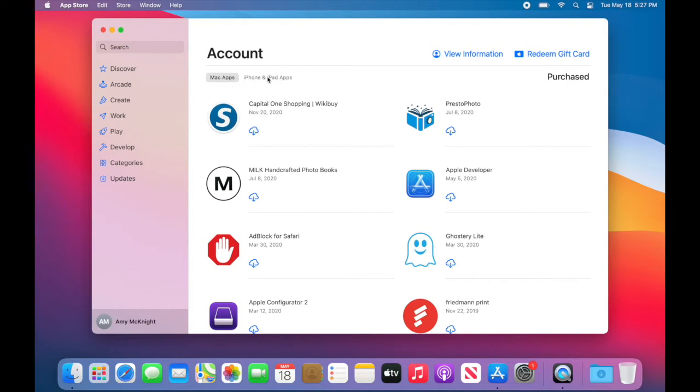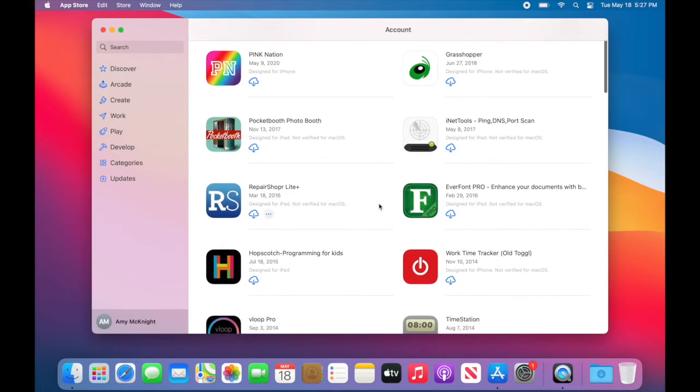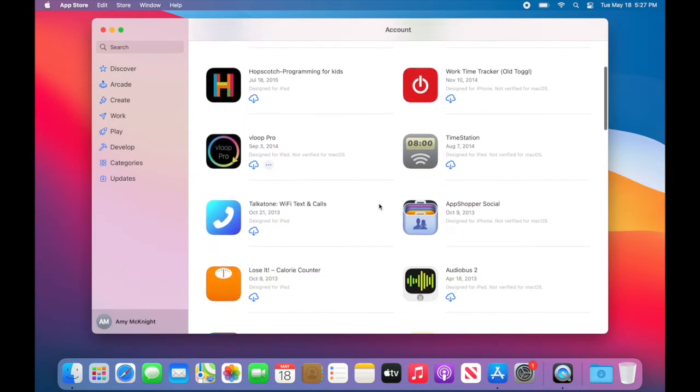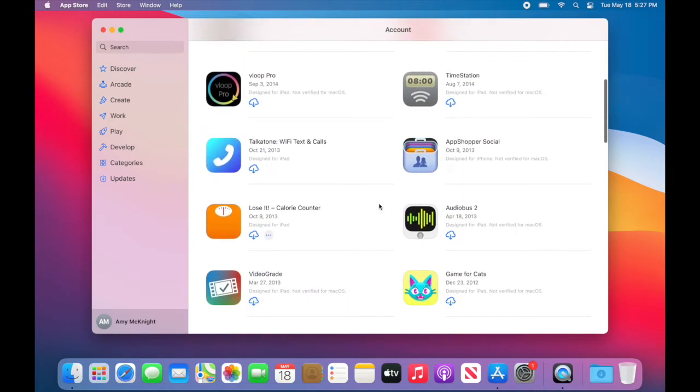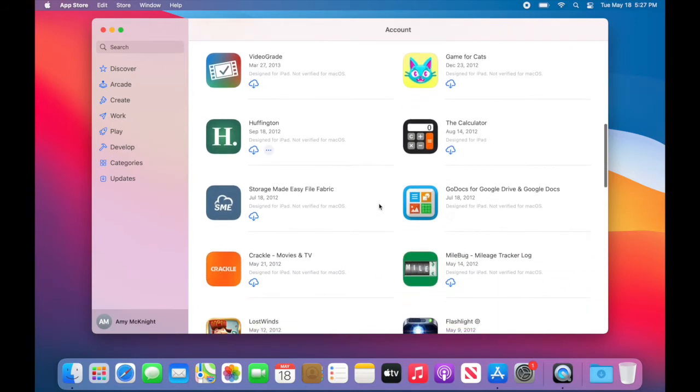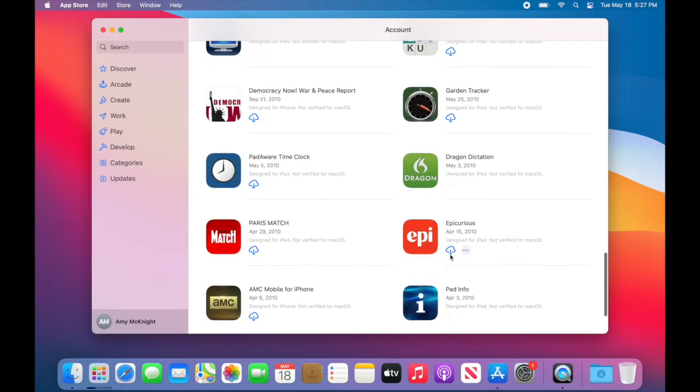So just for fun I'm going to head over to iPhone and iPad and I'm going to download some of these iPad apps that are not made for Mac just to see what they look like. So here's my favorite mileage app, Milebug. I'm going to go ahead and download that and Epicurious.